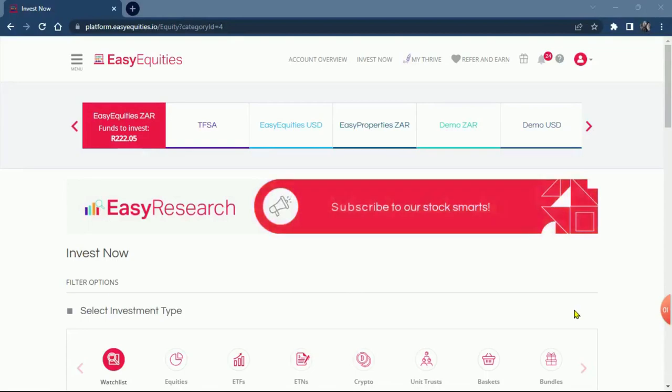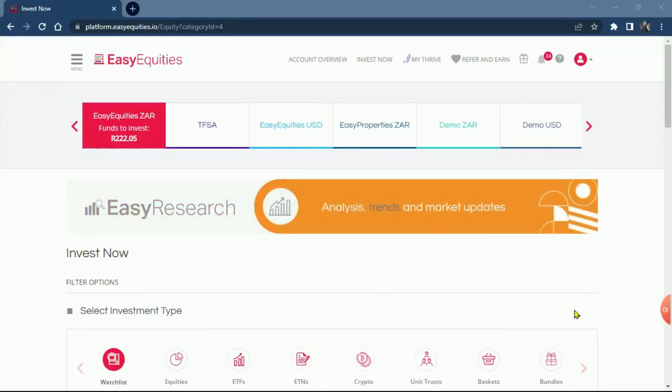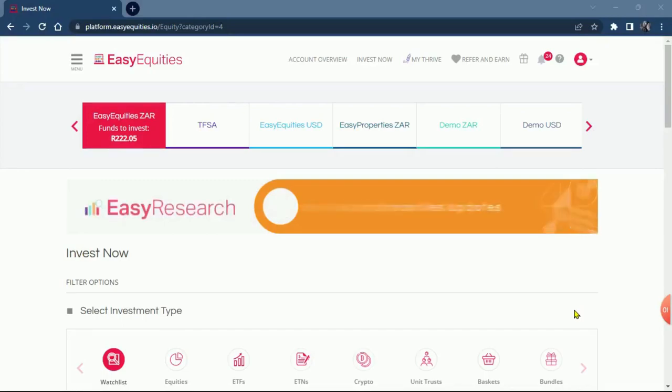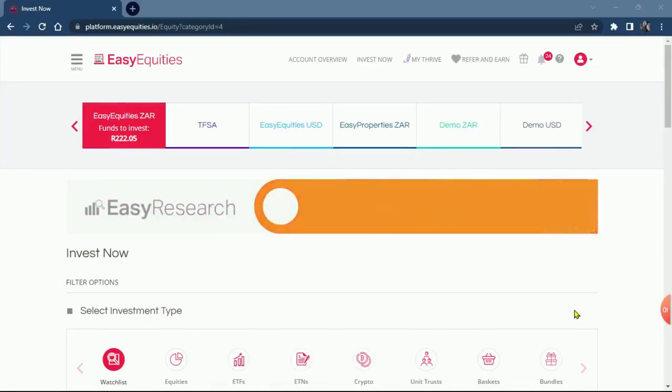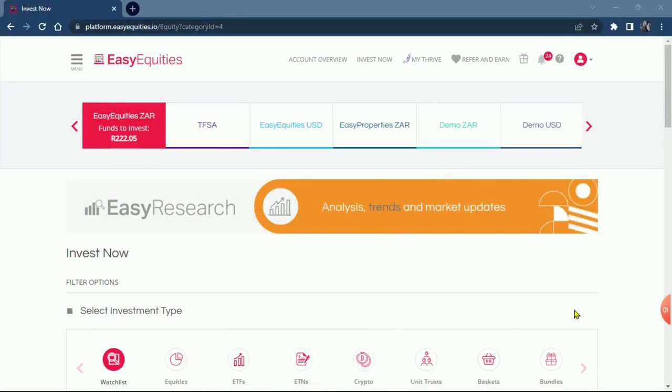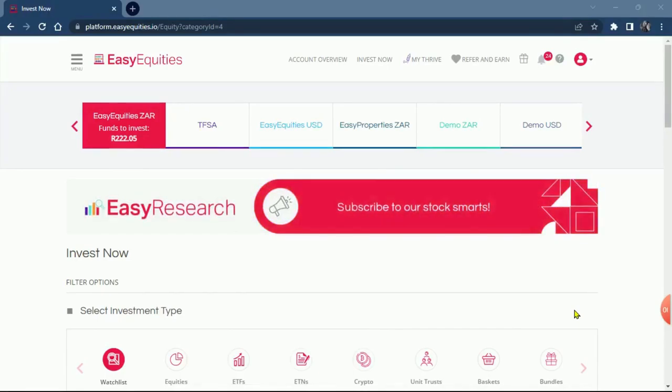Today we're going to dive into another challenge. As we have told you before, we are doing a challenge 50/12. That means every month you're going to invest 50 rand on your Easy Equities account.